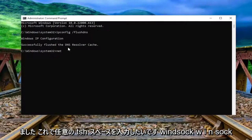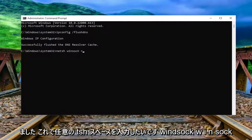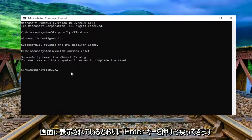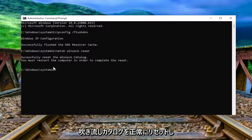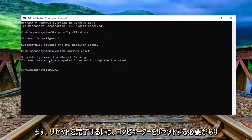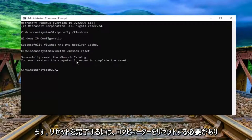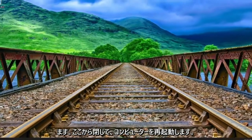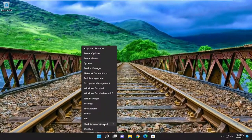Now type in 'netsh winsock reset' — N-E-T-S-H, space, W-I-N-S-O-C-K, space, reset — exactly as shown. Hit enter. It should come back with: successfully reset the Winsock catalog. You must restart the computer in order to complete the reset. Go ahead and close out of here and restart your computer.